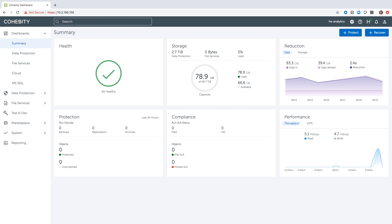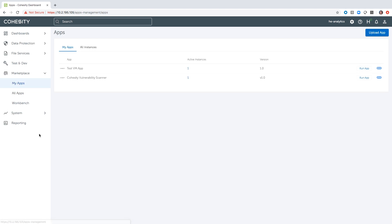Once it's installed into Cohesity you can see I have the dashboard here, but you'd want to go to the Marketplace. The Marketplace is where any installed apps would be listed. Once the app is installed you would run it — the run process kicks it off so that it can now scan against whichever systems you would like.